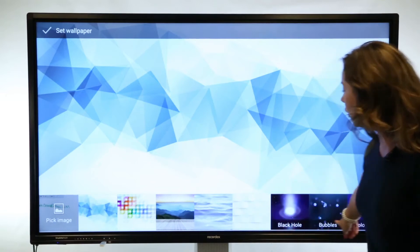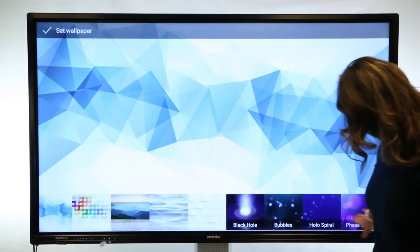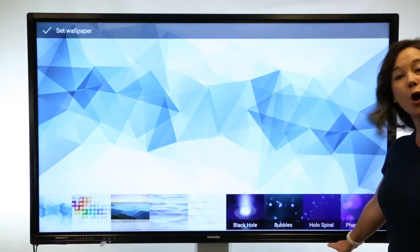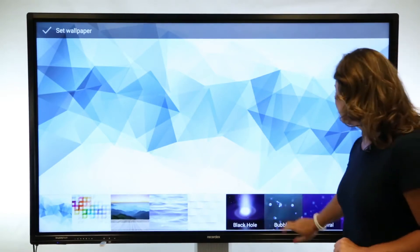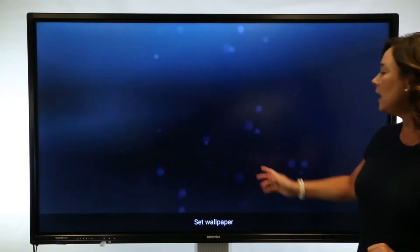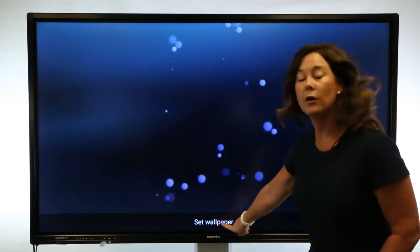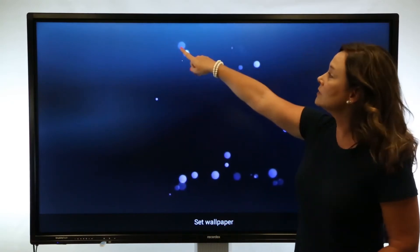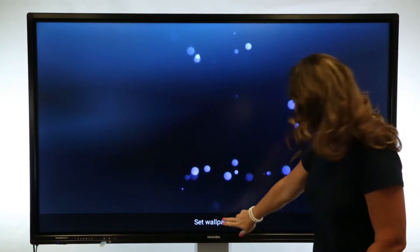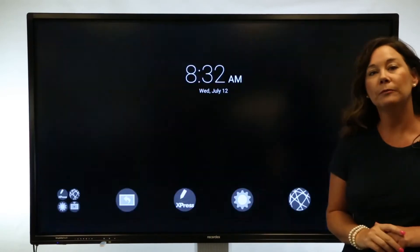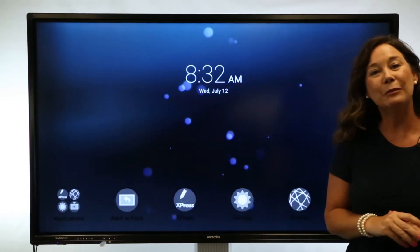Or you have all of the built-in options as well. The last three or four are all live, so I'm going to choose the bubbles. Then I'll have the option to set wallpaper from below, or some options up here in the top left. I'll tap set wallpaper, and now we have a different background.